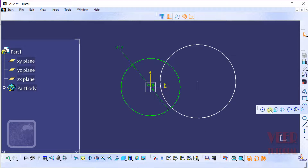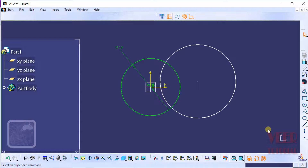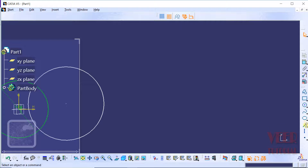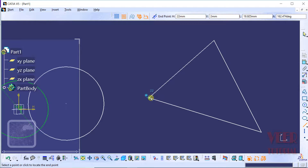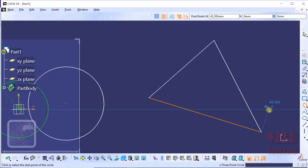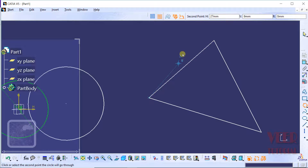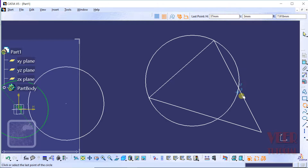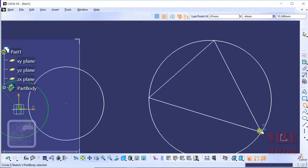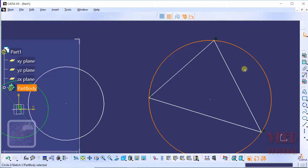Another type of circle is the 3-point circle, for which we need 3 reference points. I go to the line tool and make a double click to draw a triangle using three points. After that, I go to the circle option and select 3-point circle. For this type of circle we need 3 reference points: the first endpoint, the second endpoint, and a third endpoint. Clicking the third point gives us a circle passing through all 3 reference points.